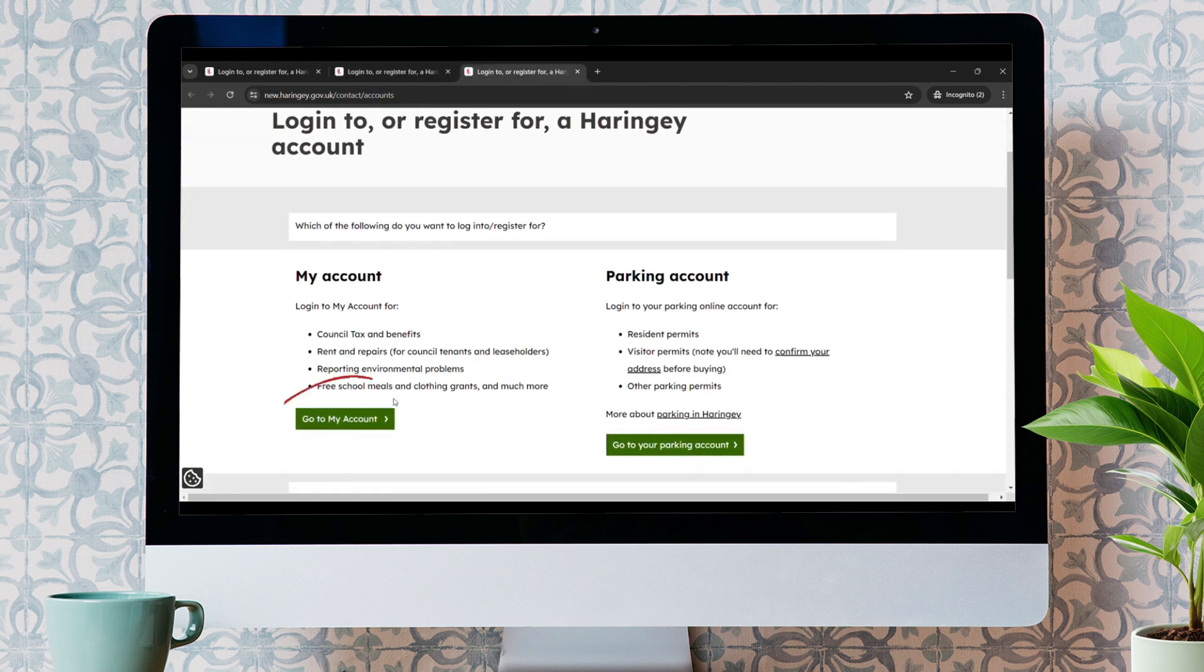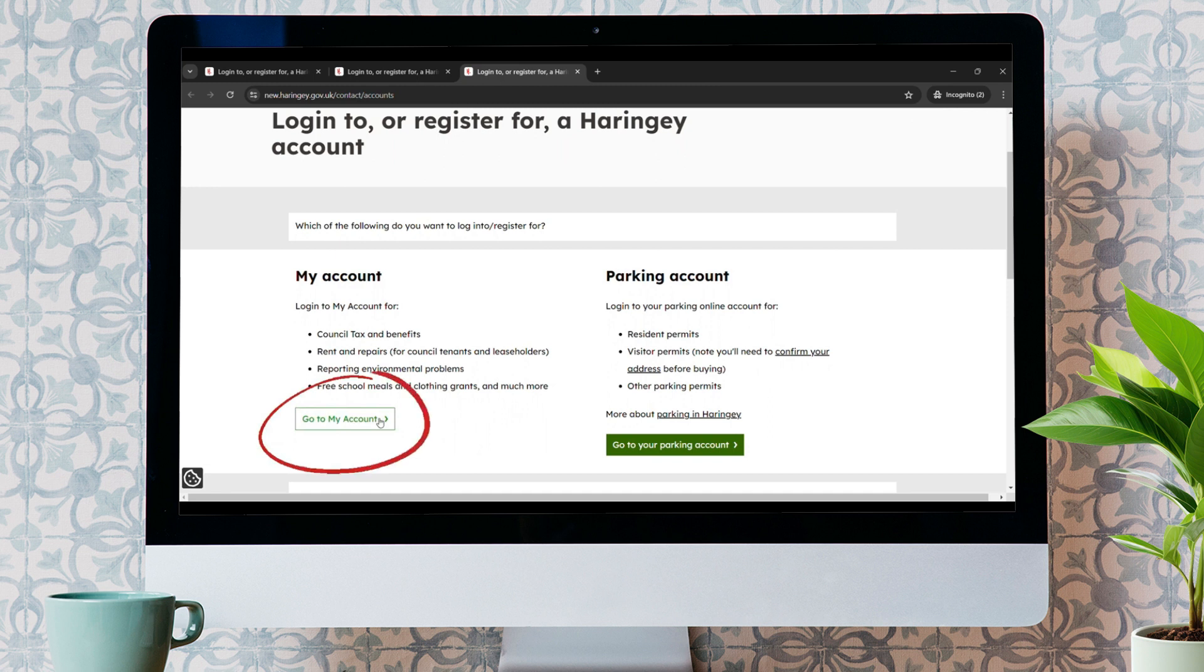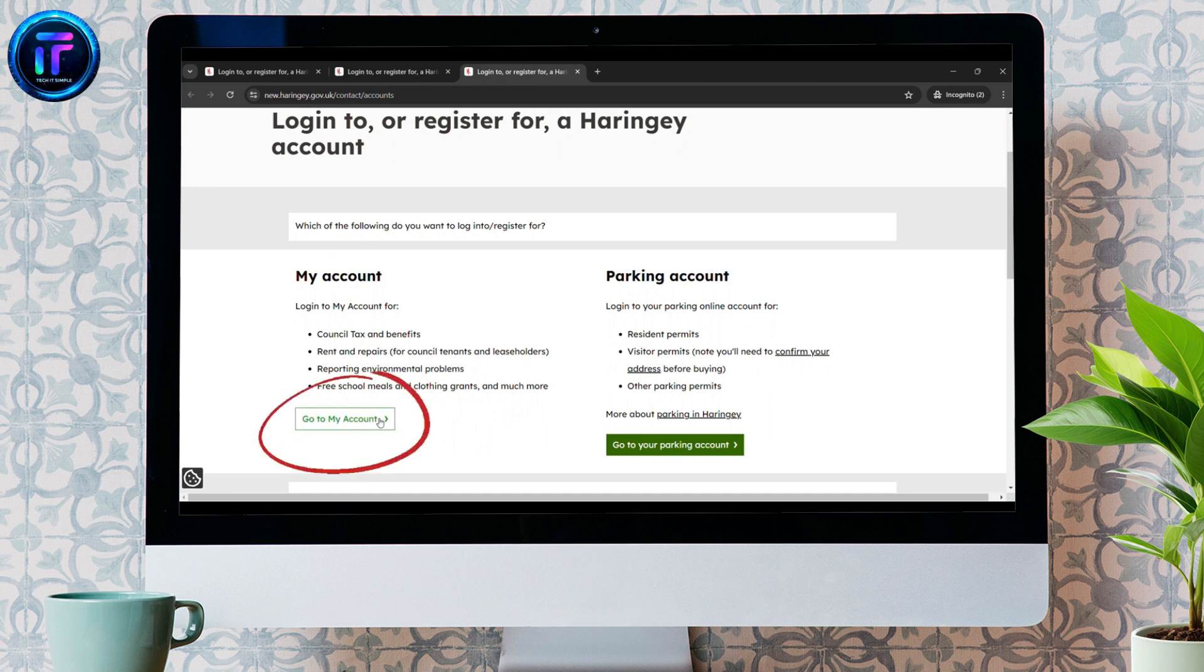Over here, you can see the Go to My Account button. Just click on Go to My Account button to log in.